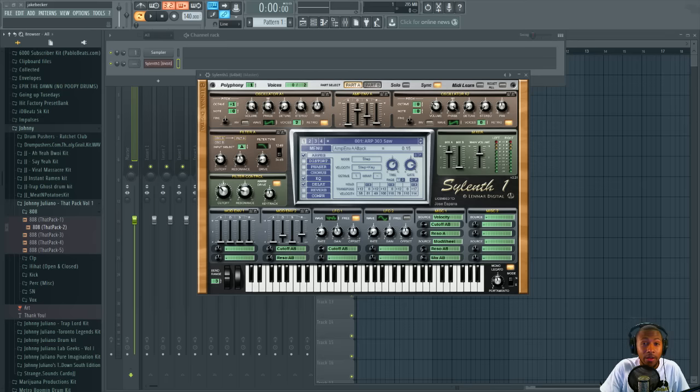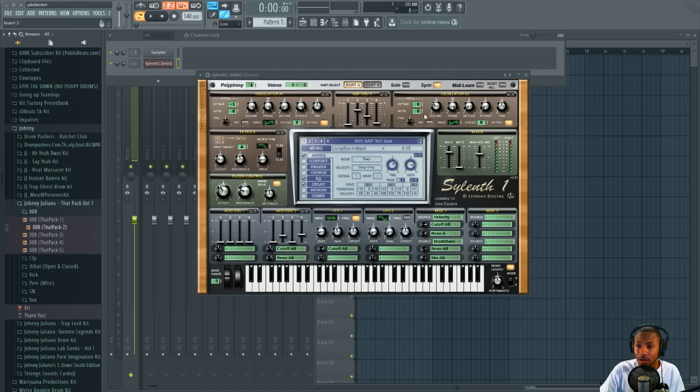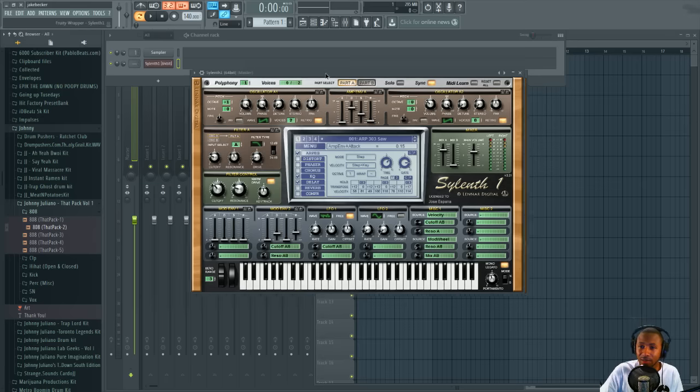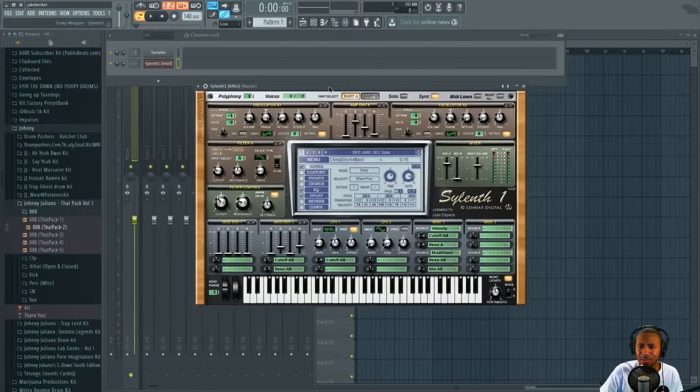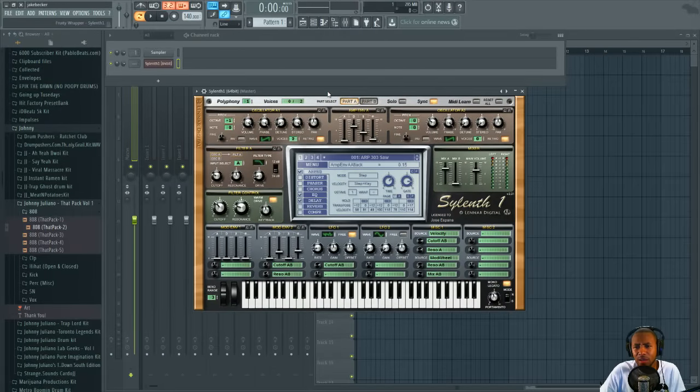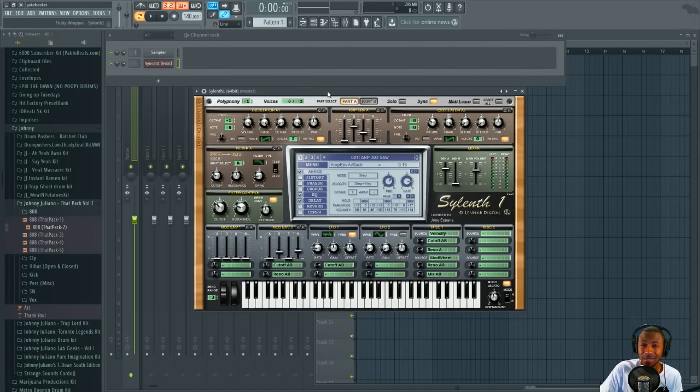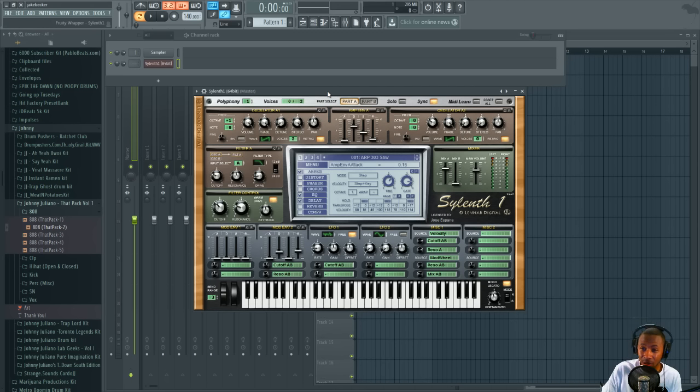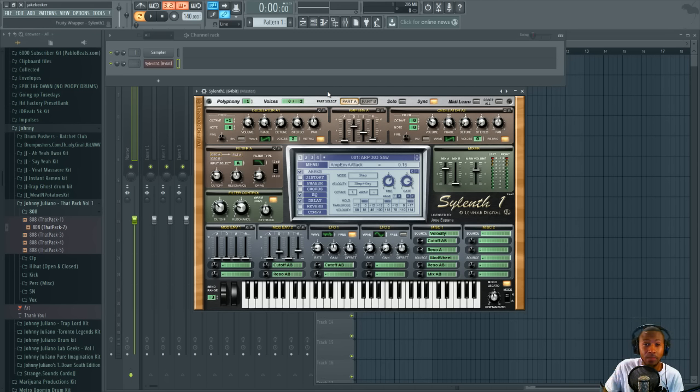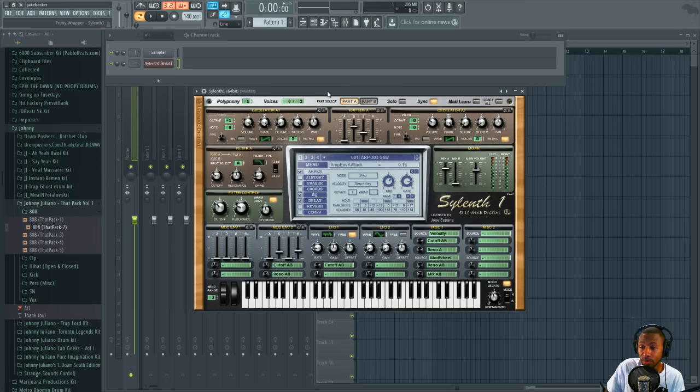I'm gonna be using Sylenth for this because this is the easiest way to make it in Sylenth, but you can take these techniques and use them in pretty much any subtractive synthesis type plugin using the same oscillators and wave shapes and get the same result.